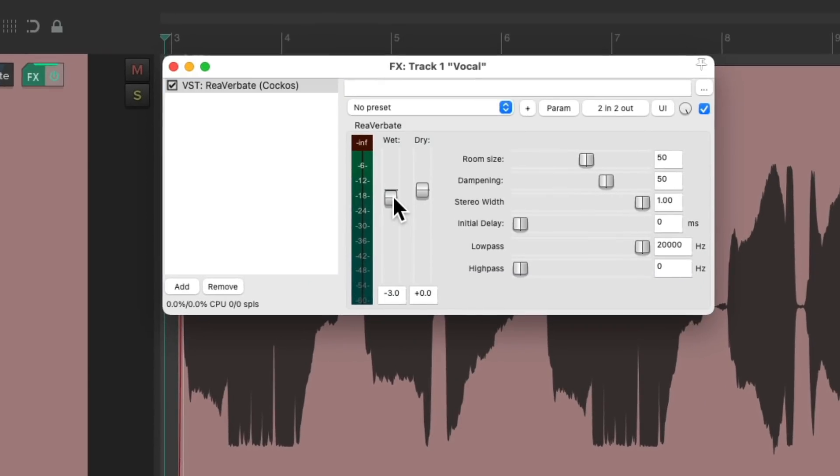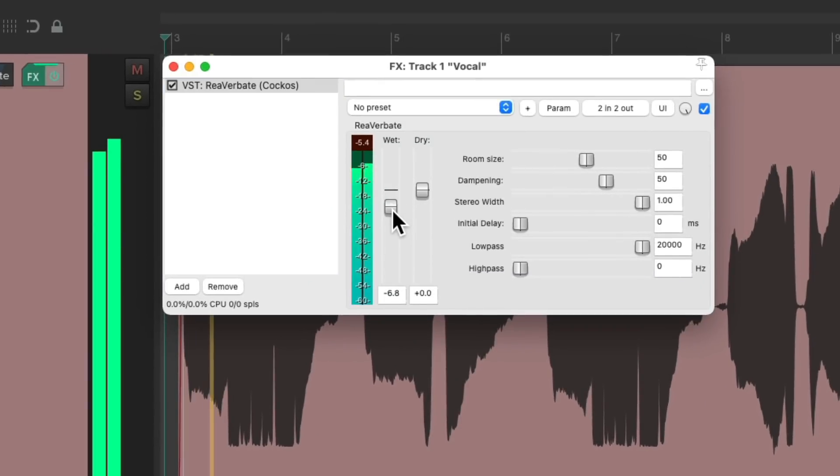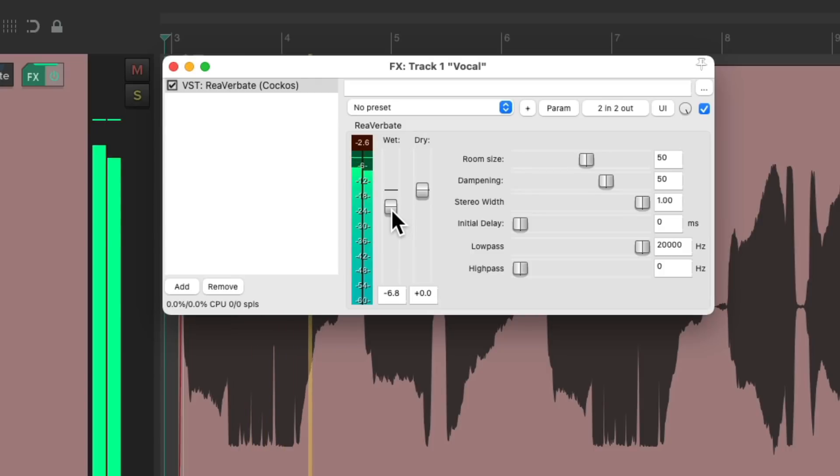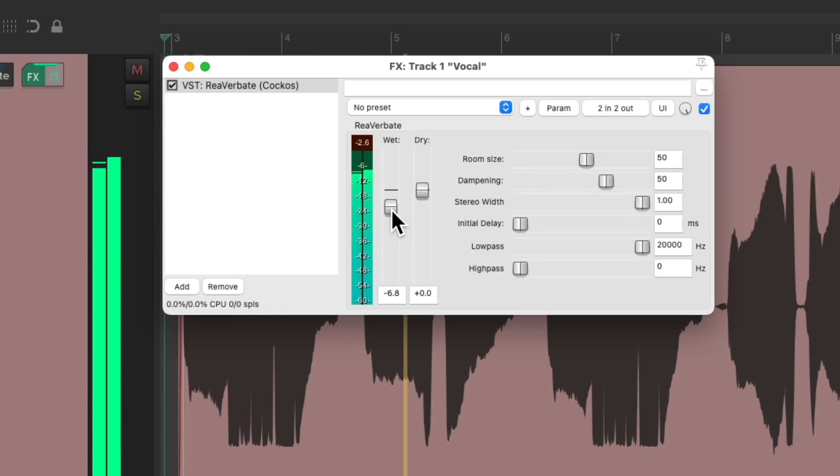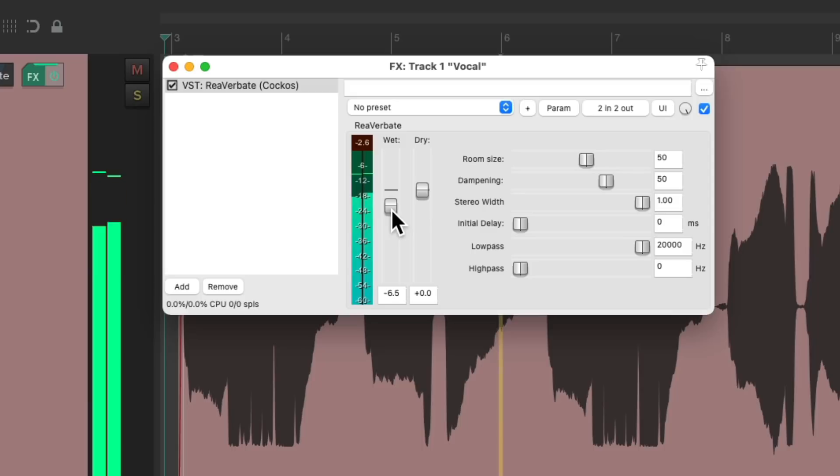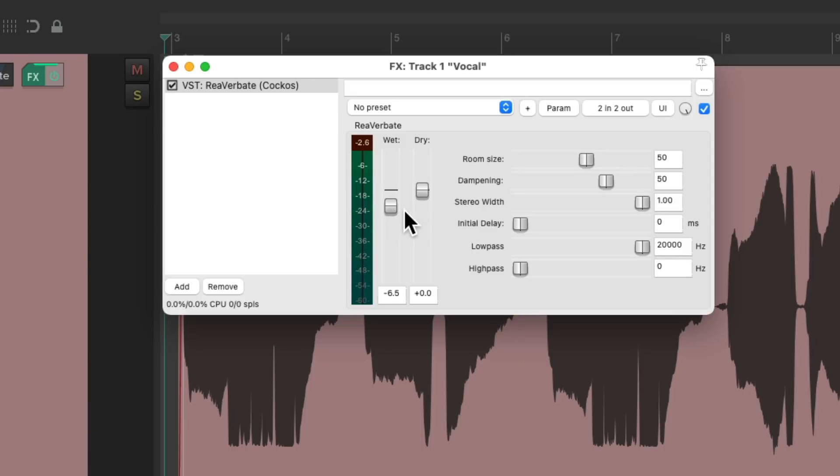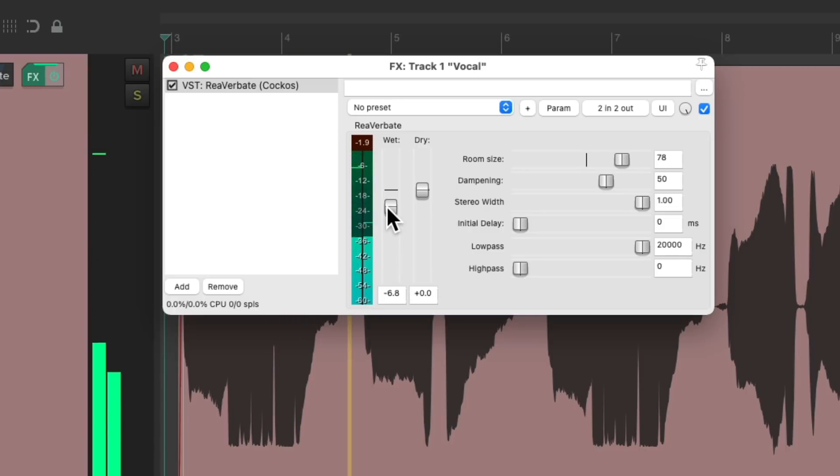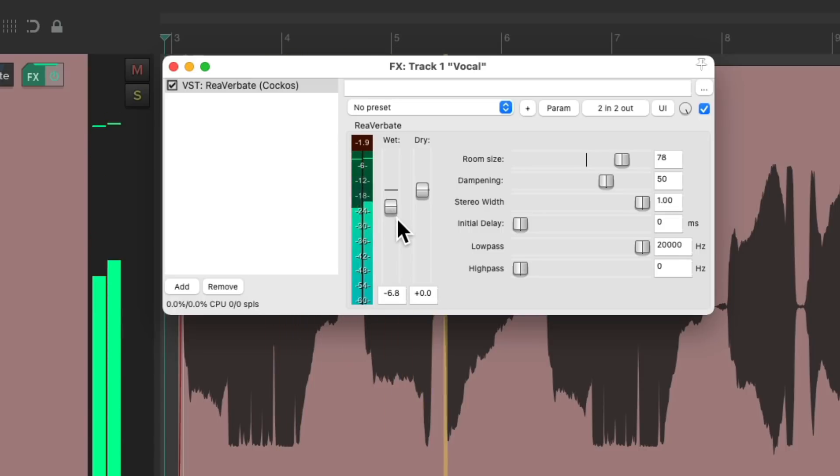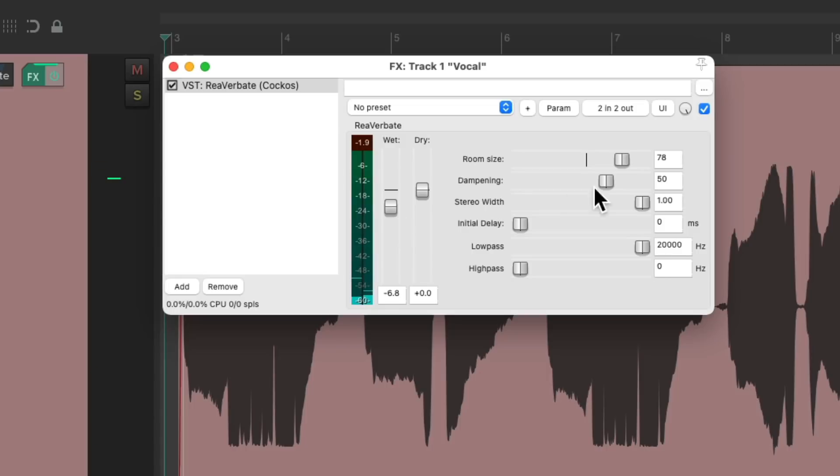Full dry. Adjust the wet. Let's make the room bigger. Let's make it real big.